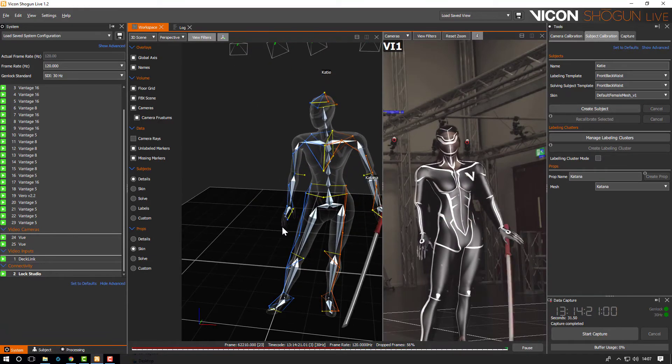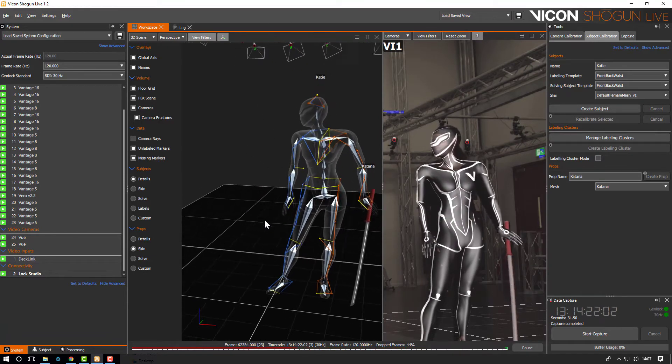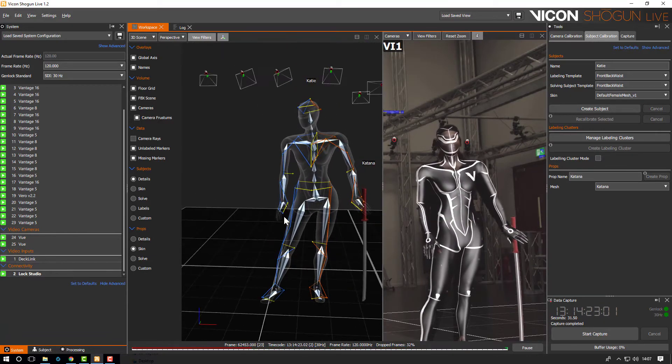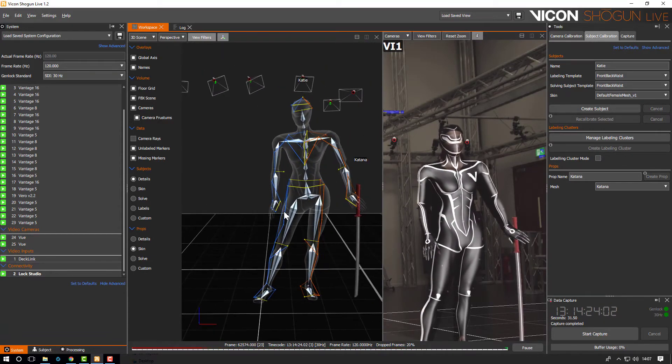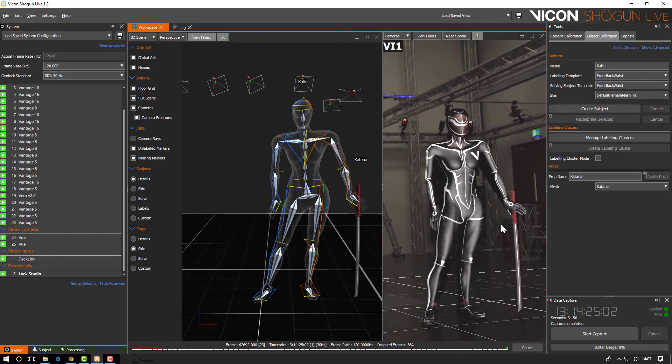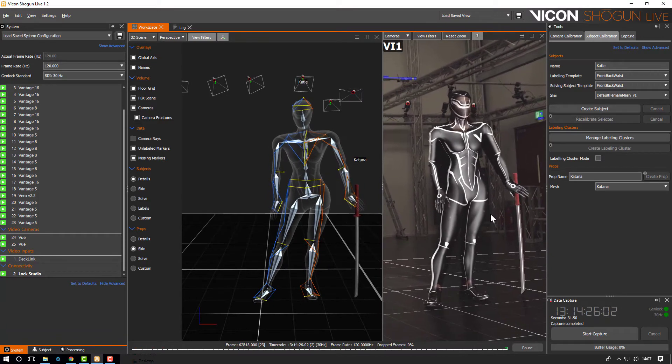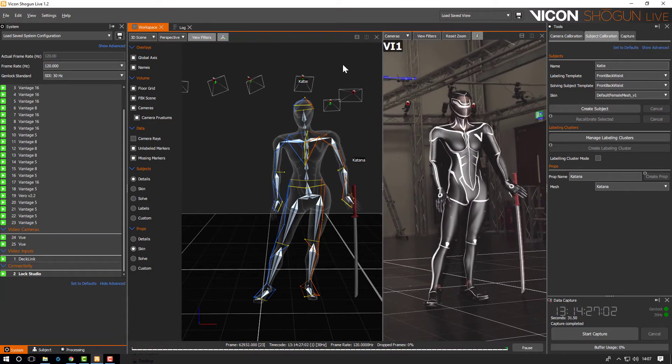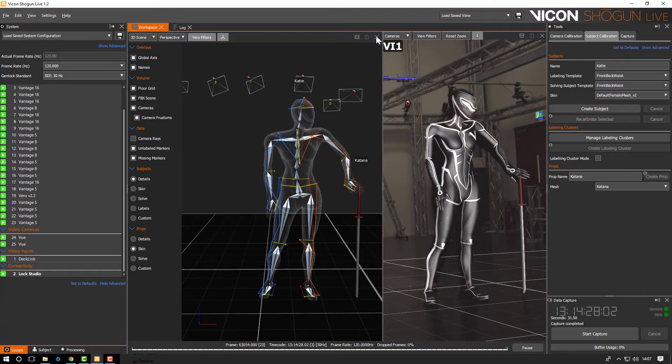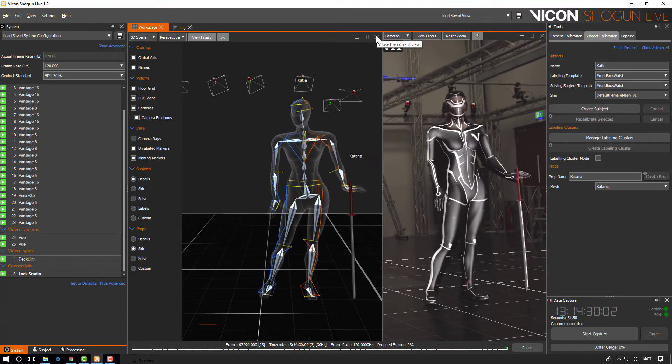This is really useful for making sure things like props and virtual cameras are lined up correctly. Note you can't currently use the manipulator in the camera view but this is something we're looking to add in the future.